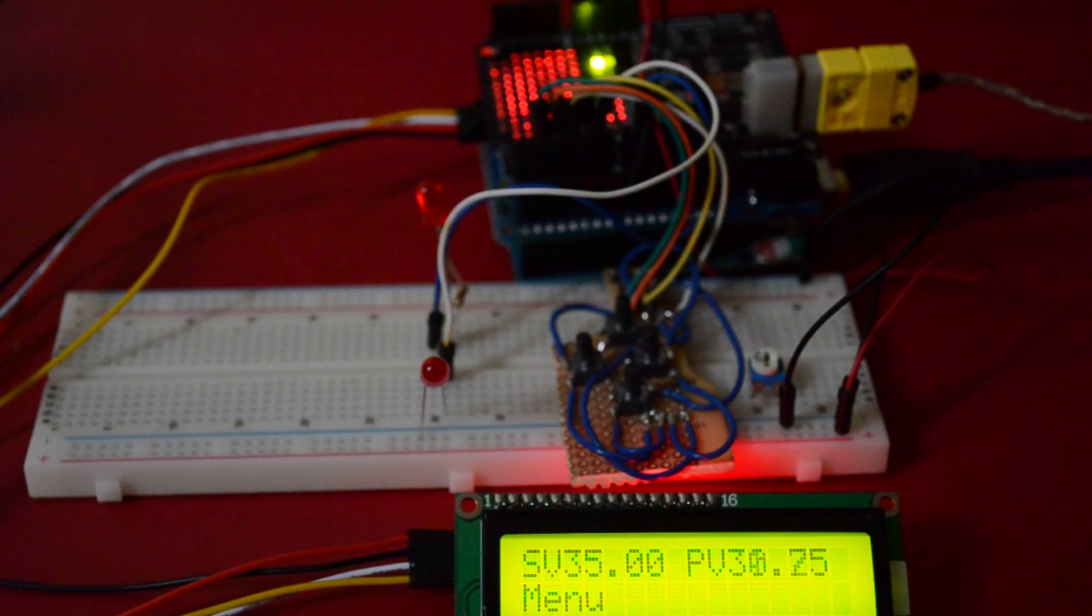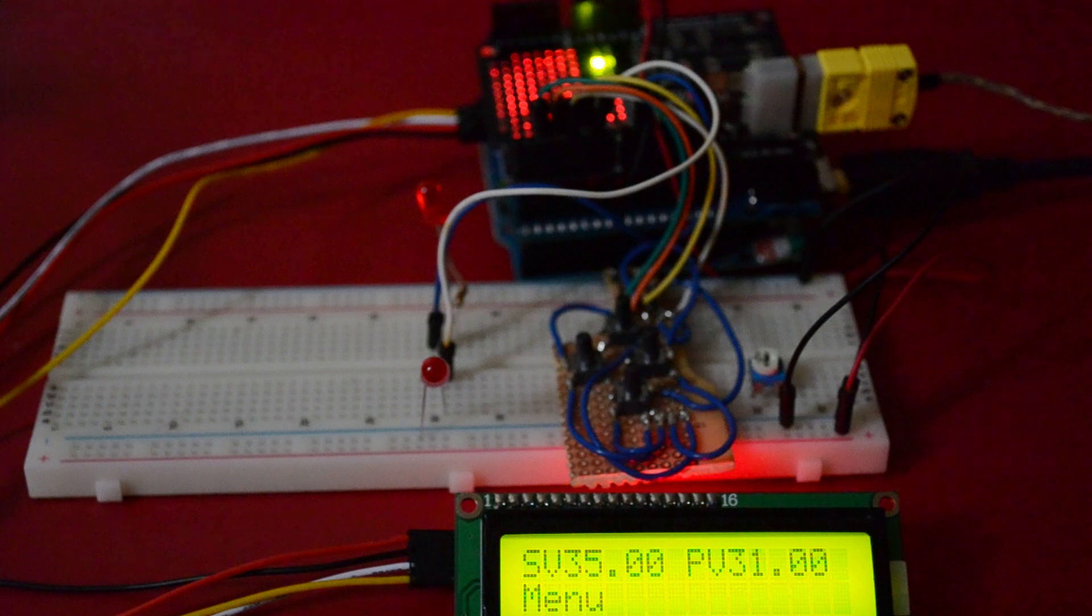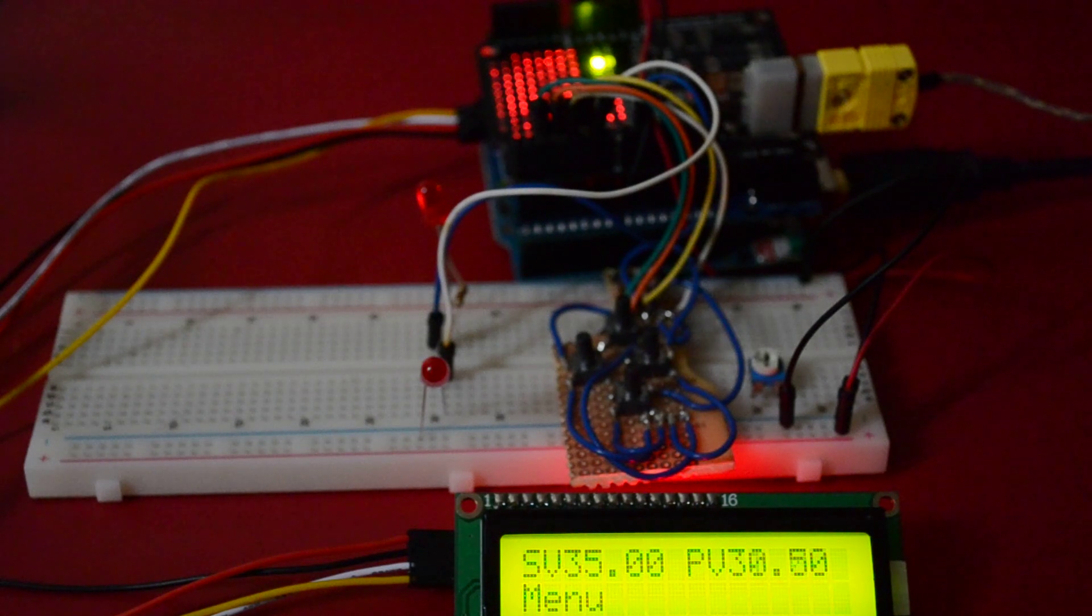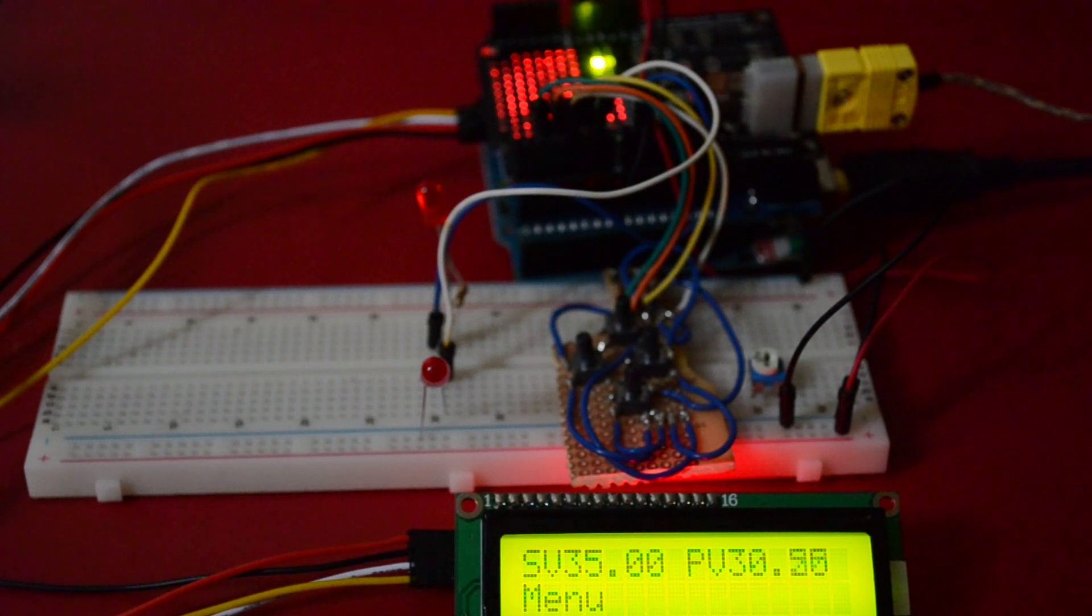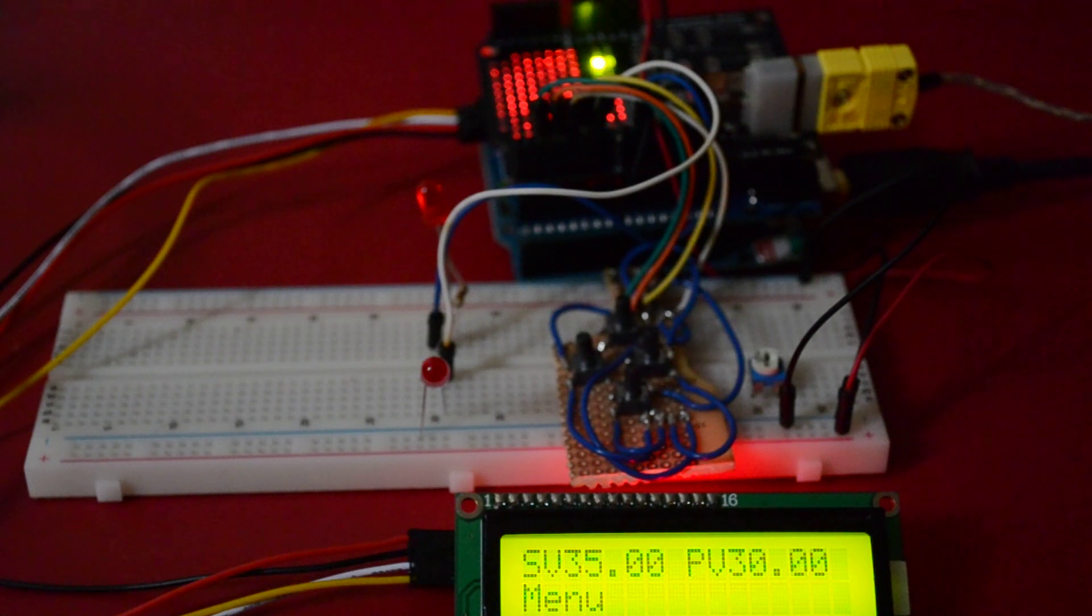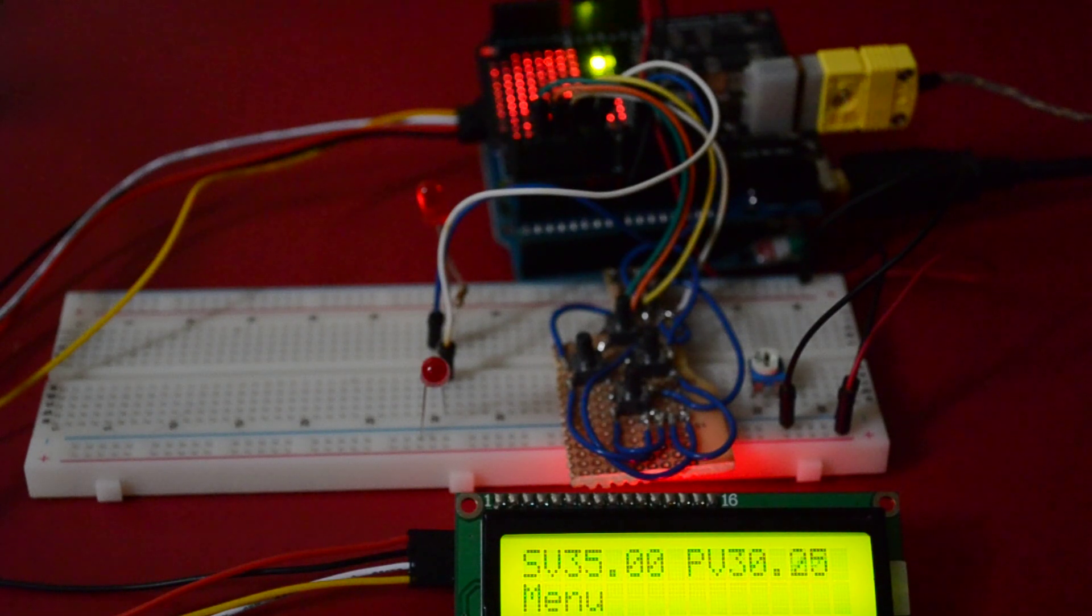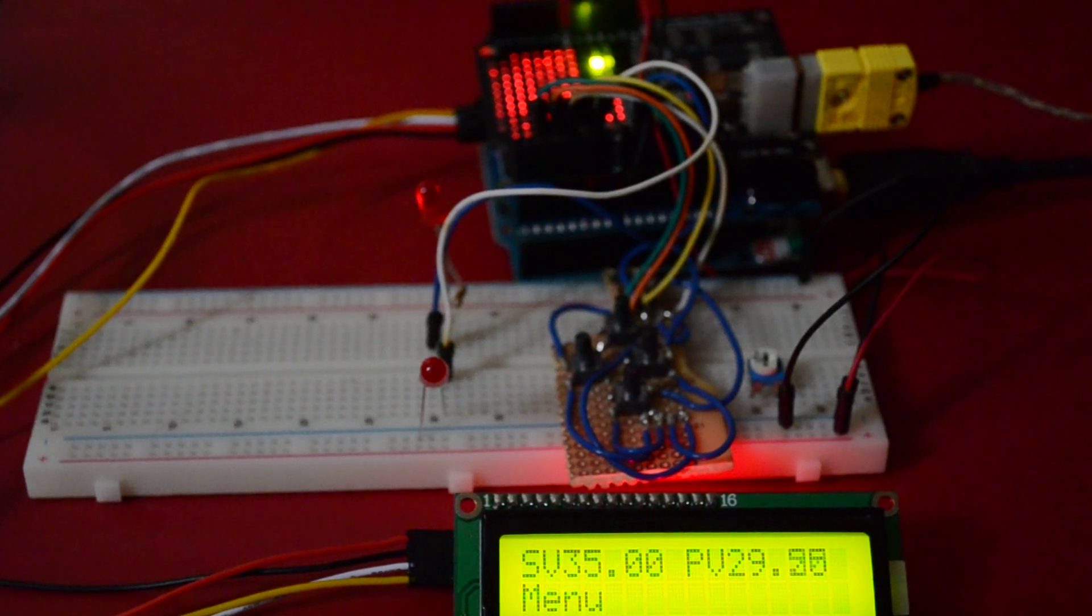So more work needs to be done with the values of proportional, integral and derivative values for the PID controller. But I think it's going very well so far. Thanks for watching my video.